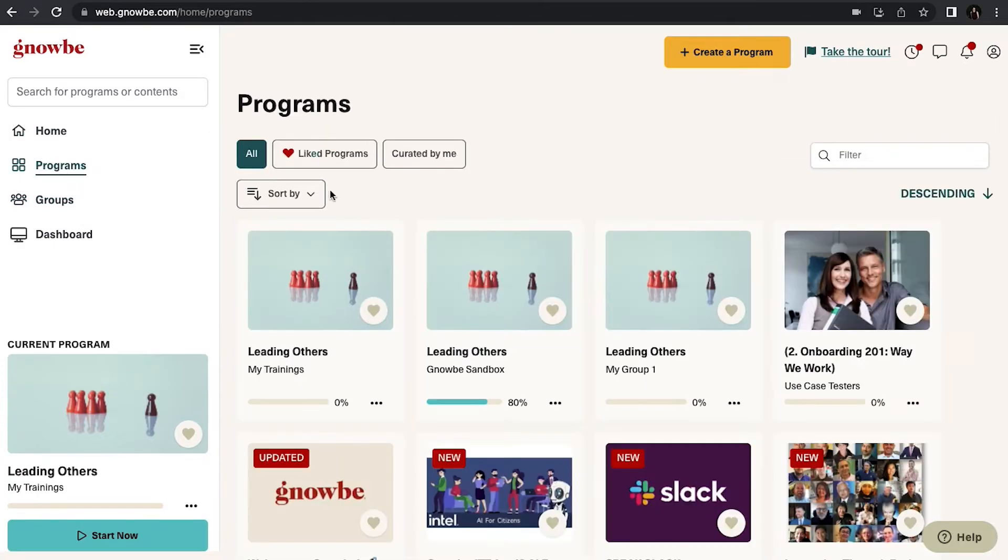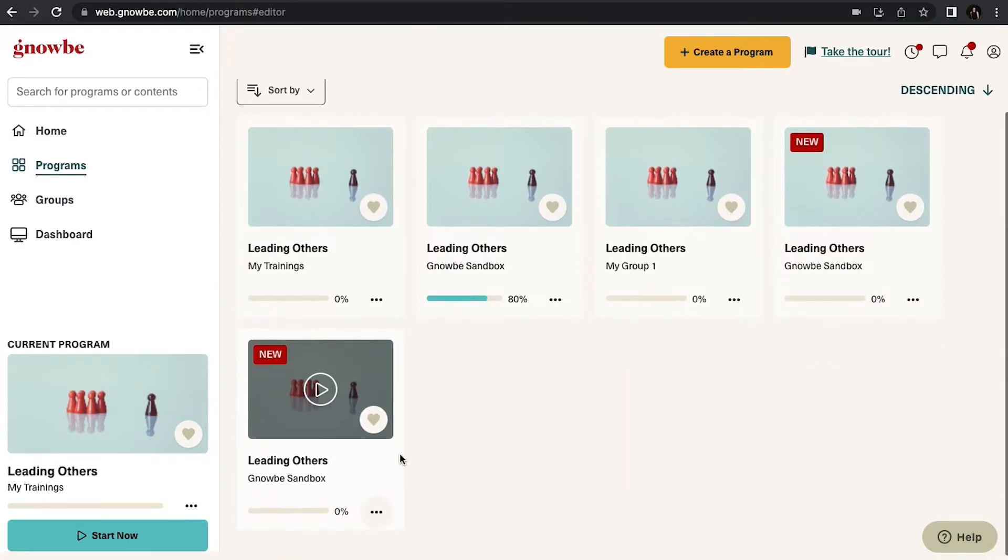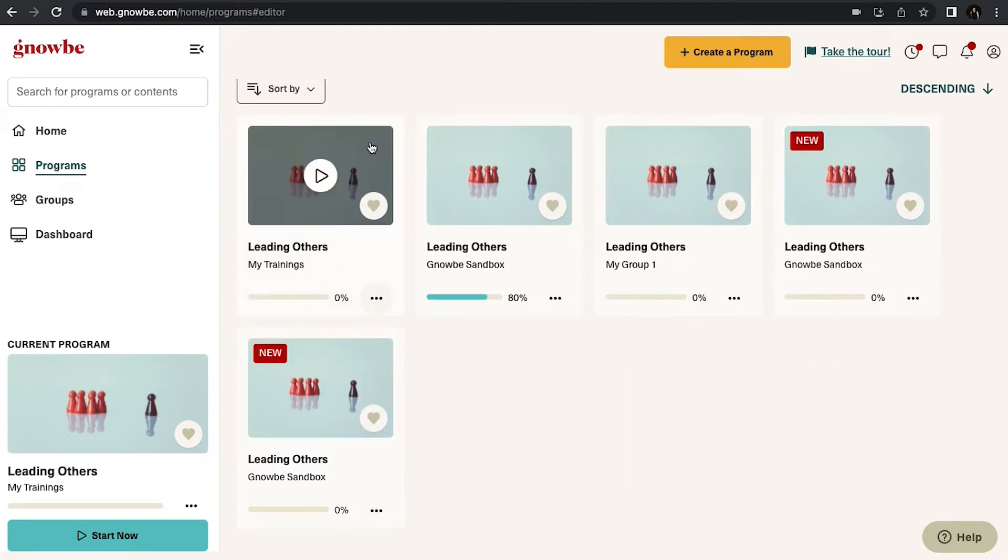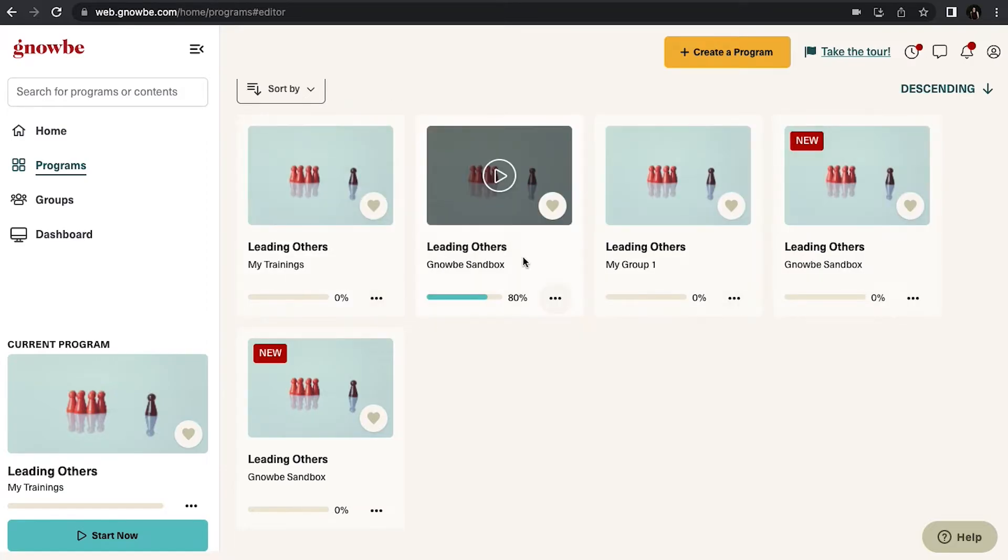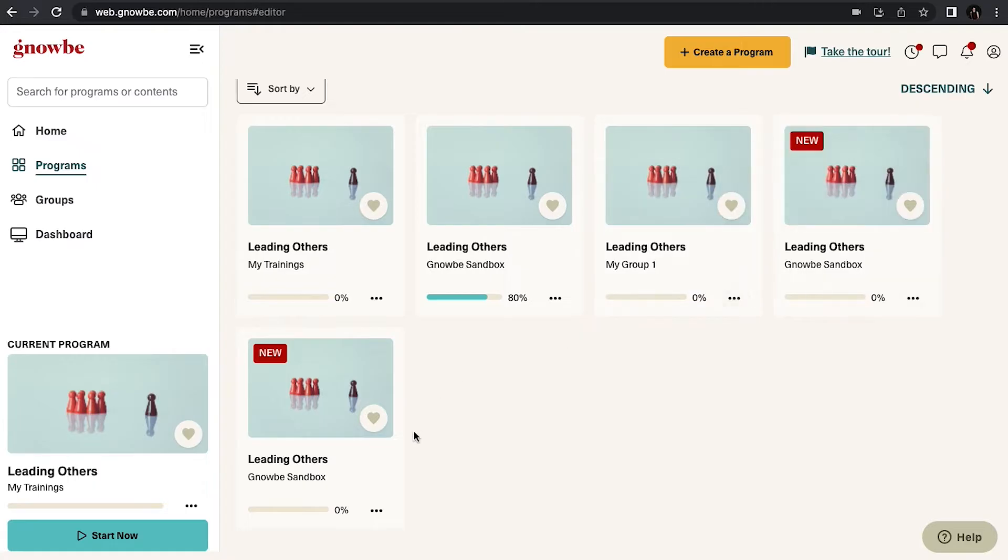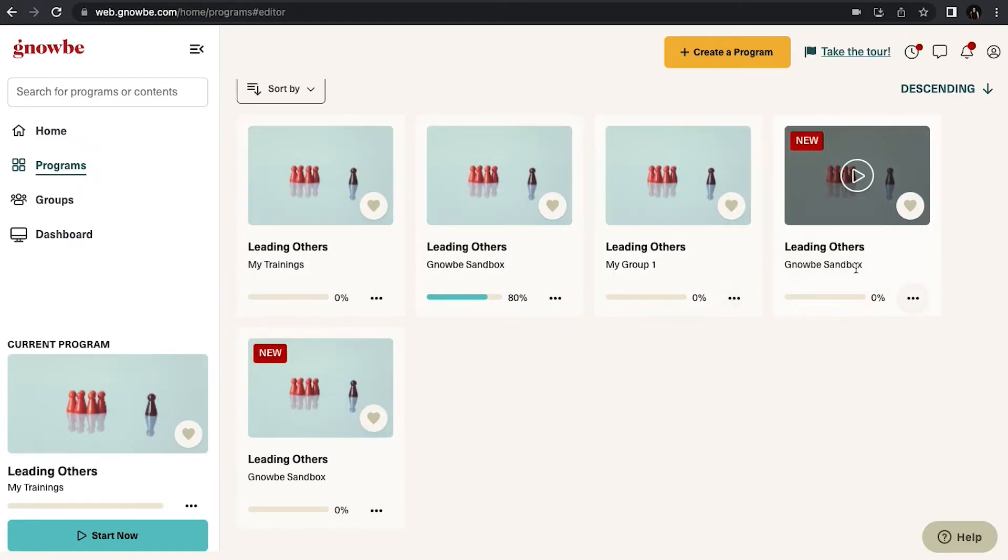Under programs you can also sort by things that you've created versus things that you've joined. Another thing I'll point out is it might look like you have duplicates of programs, and the name underneath is important because these are the different groups going through that program. So sometimes you might have multiple groups going through the same program.